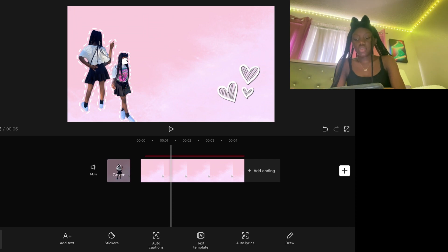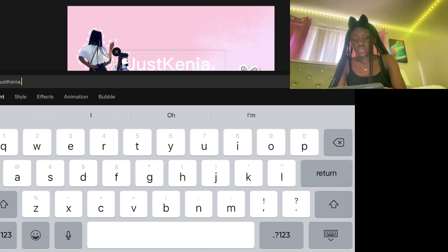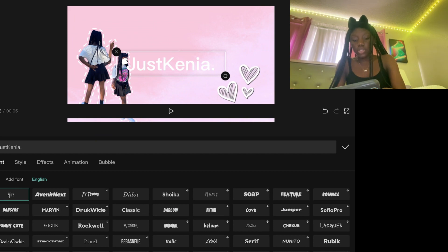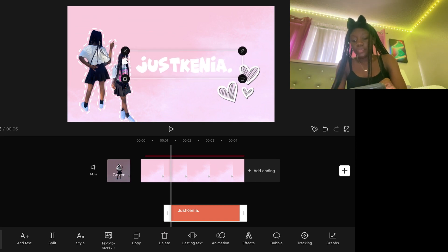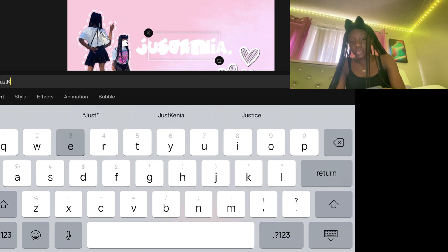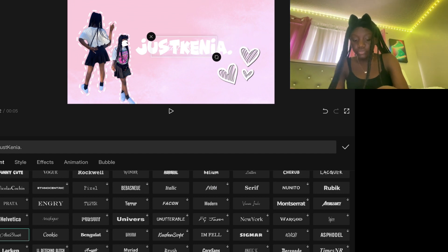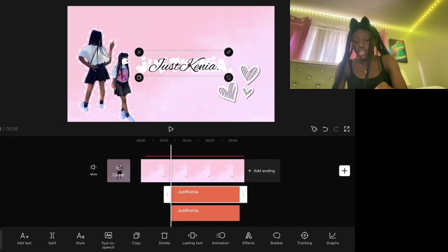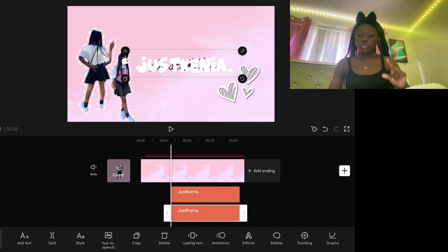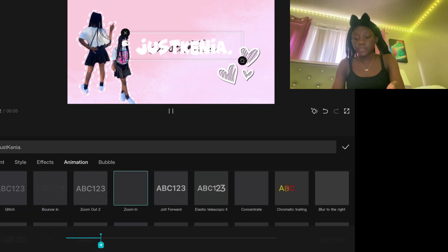Go to Text and type in the name of your channel. Then go to Font and pick a font — I used a bold one. Put it in the middle. Then do it again, type in your name a second time, go to Font again, and this time use a cursive font. Layer the cursive over the regular text. For the regular text, go to Animation and pick Zoom In.